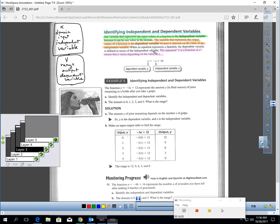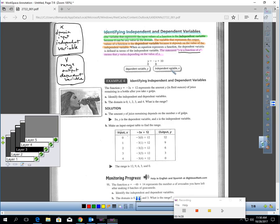When an equation represents a function, the dependent variable is defined in terms of the independent variable — meaning Y will always equal a statement involving X. The statement 'Y is a function of X' means Y varies depending on the value of X. In other words, Y is isolated and equals a calculation involving X.